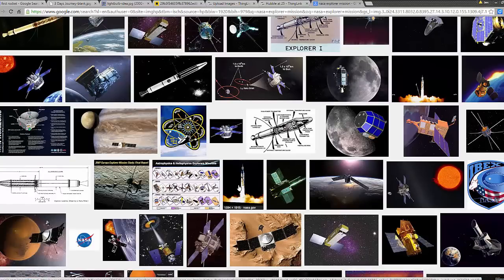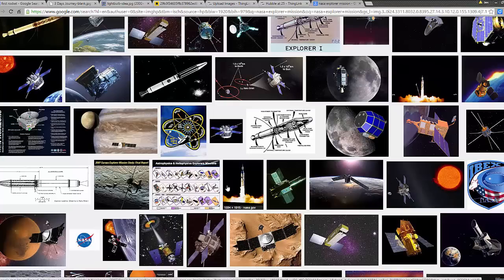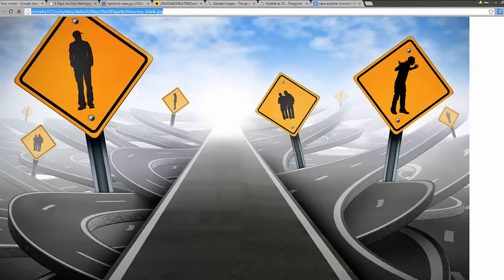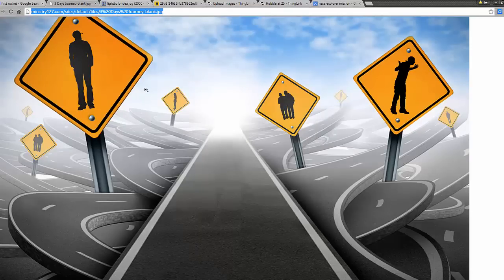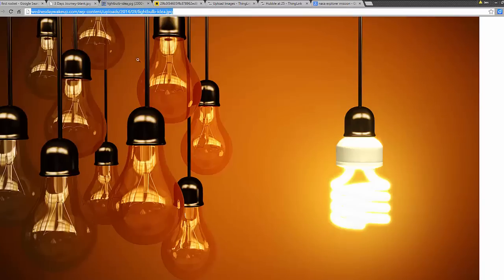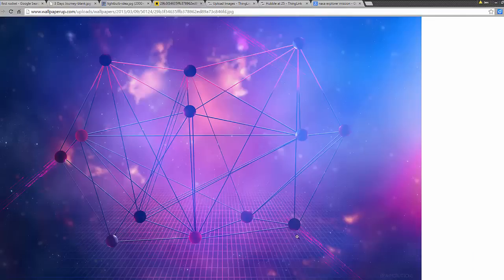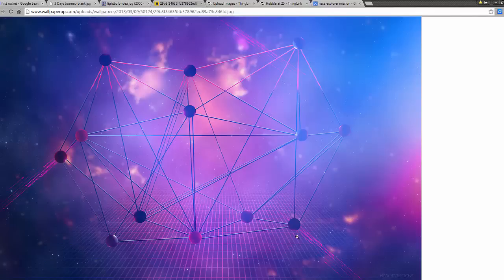However, also consider selecting an image that is more of a metaphor for your topic. For example, if your topic involved many obstacles or unknowns, you might select an image like this. Or if you are trying to communicate ideas, maybe something like this. And an abstract background like this can communicate a variety of themes, from connections to thinking to many other ideas.